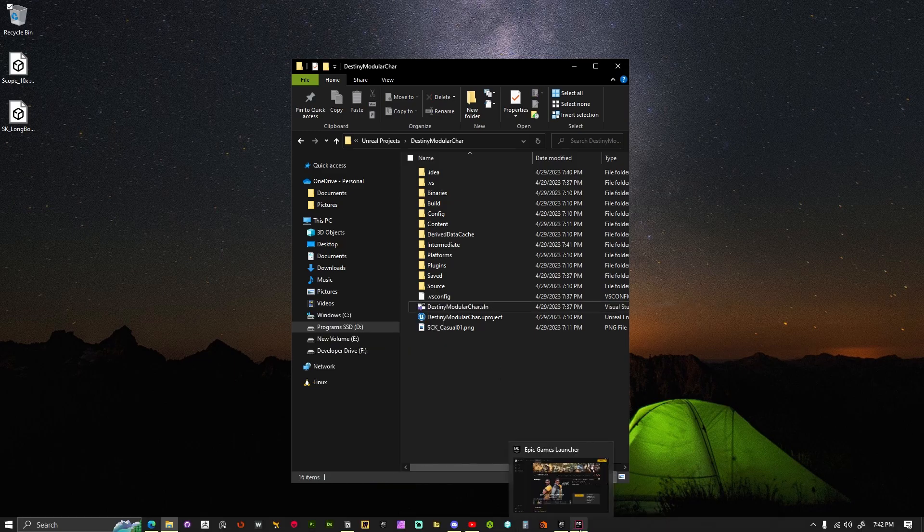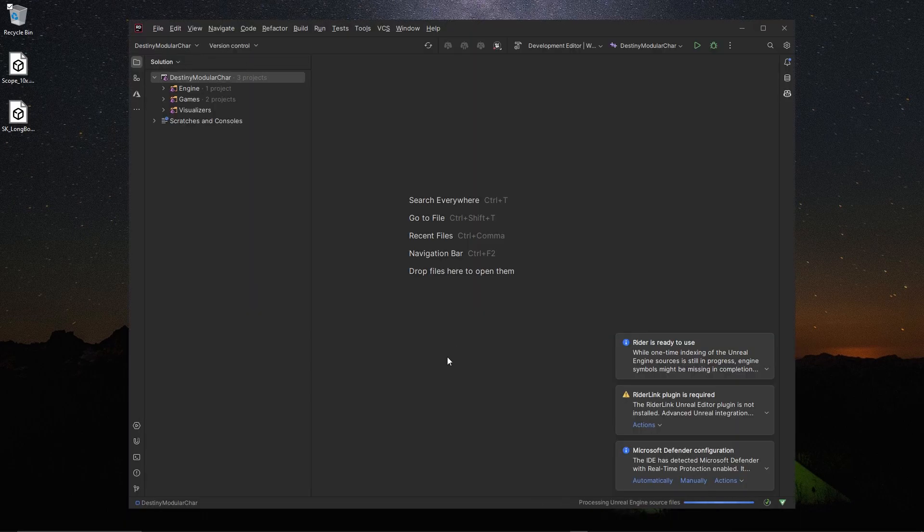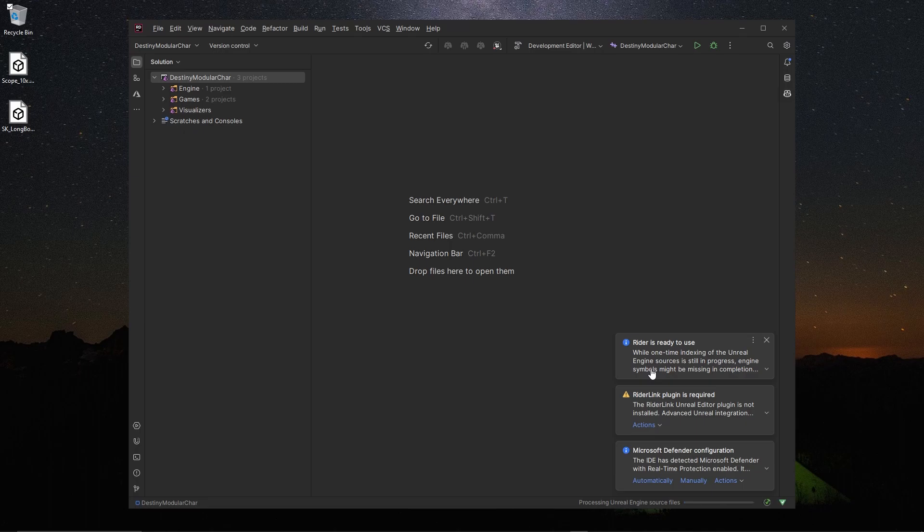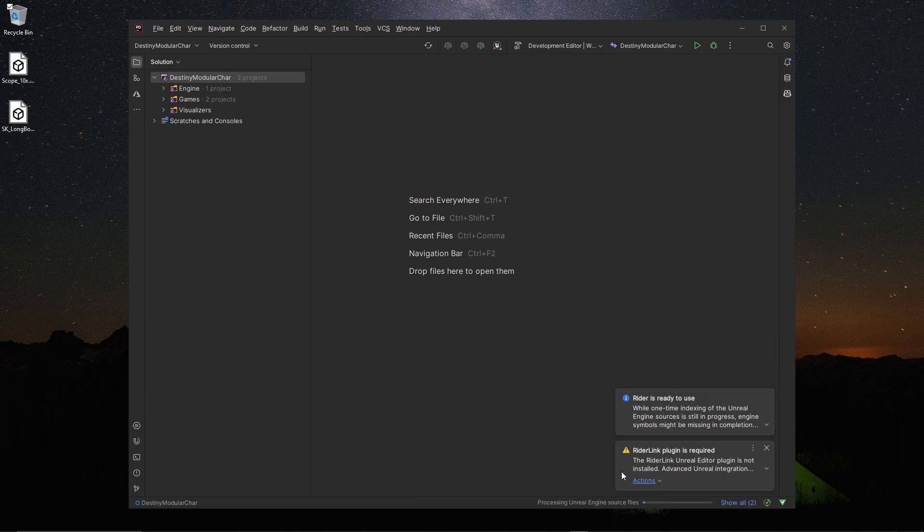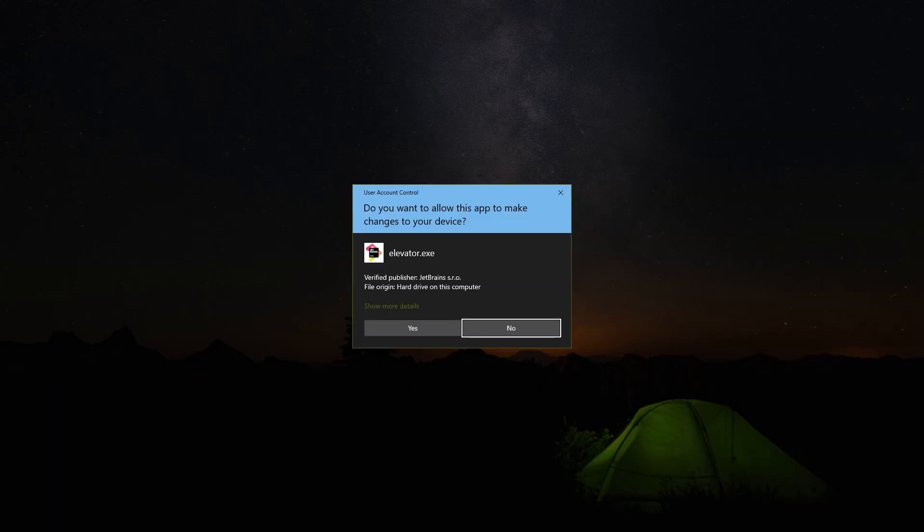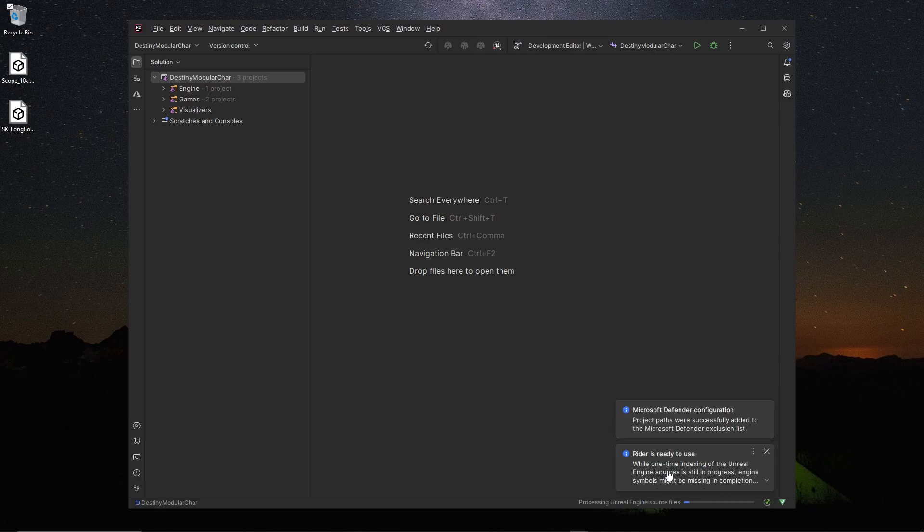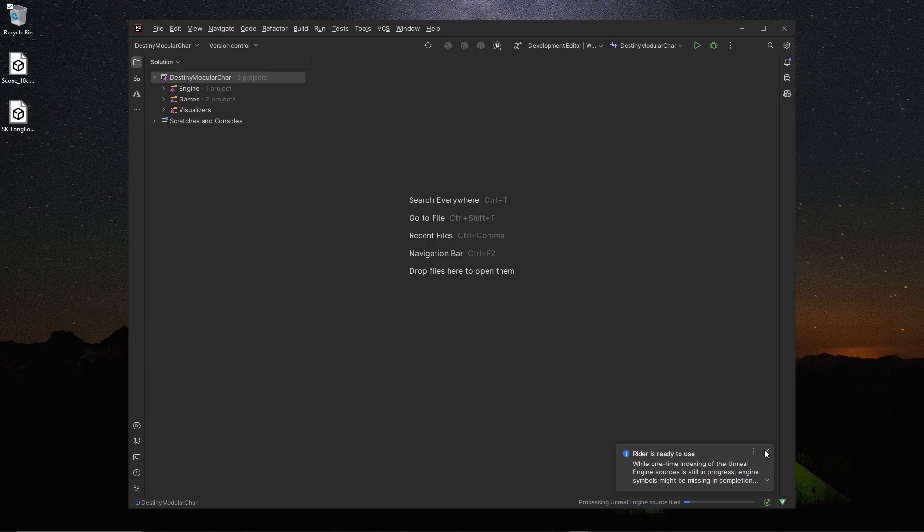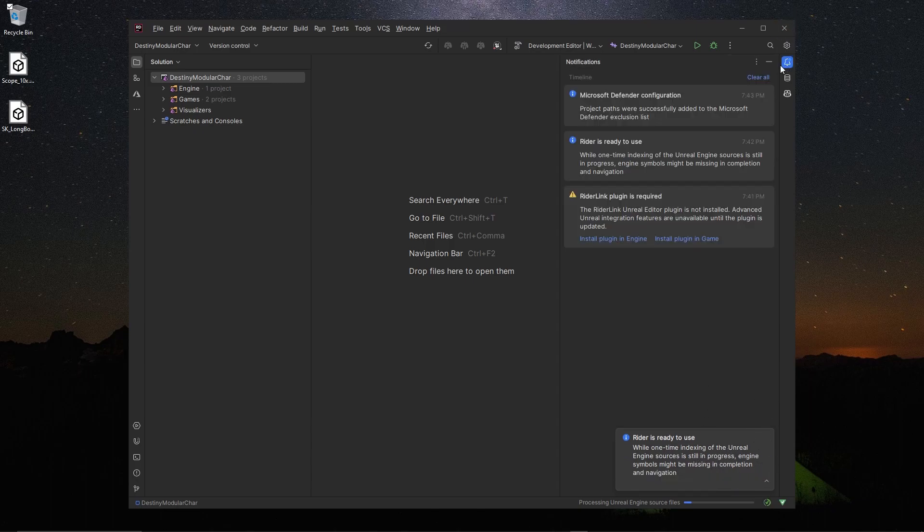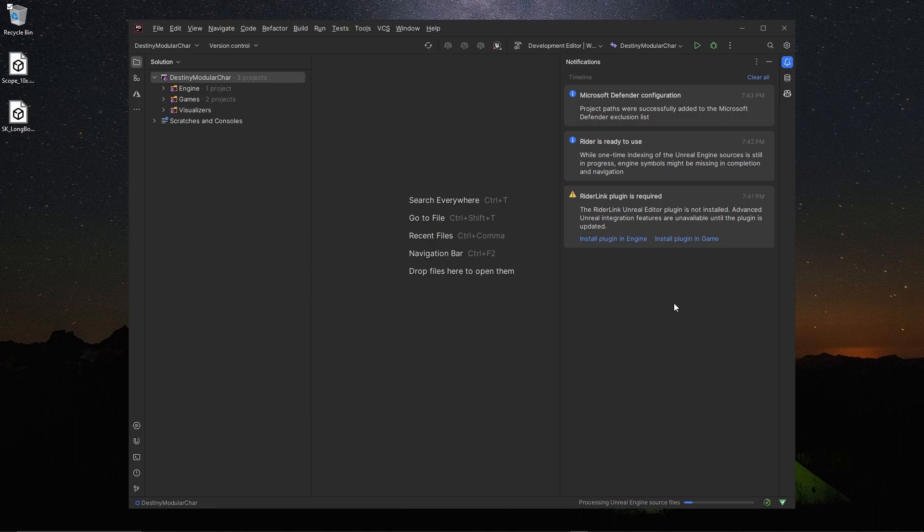Coming over here you're going to get some messages in Rider. Of course if you're in Visual Studio you're not going to have to deal with this. First thing you want to do is automatically set this project up, and then hit Yes for this. The other notification was about Rider not being able to access the actual plugin.